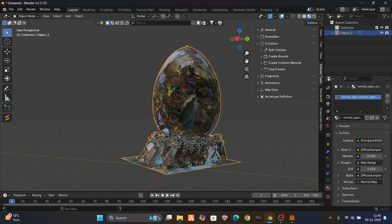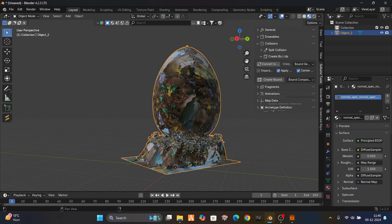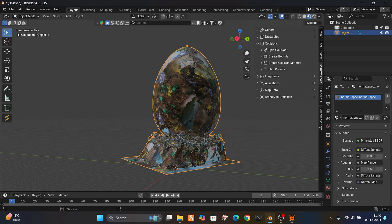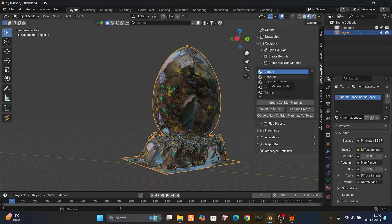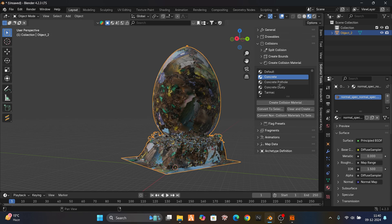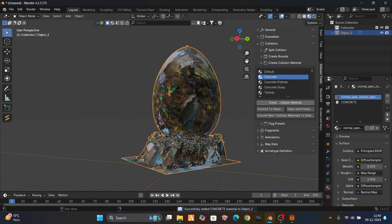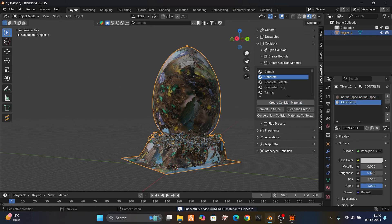We're gonna go to collisions, create collision material. What is this — maybe concrete, because it is a prop. Go to concrete — you can choose anything. Just create a collision material.